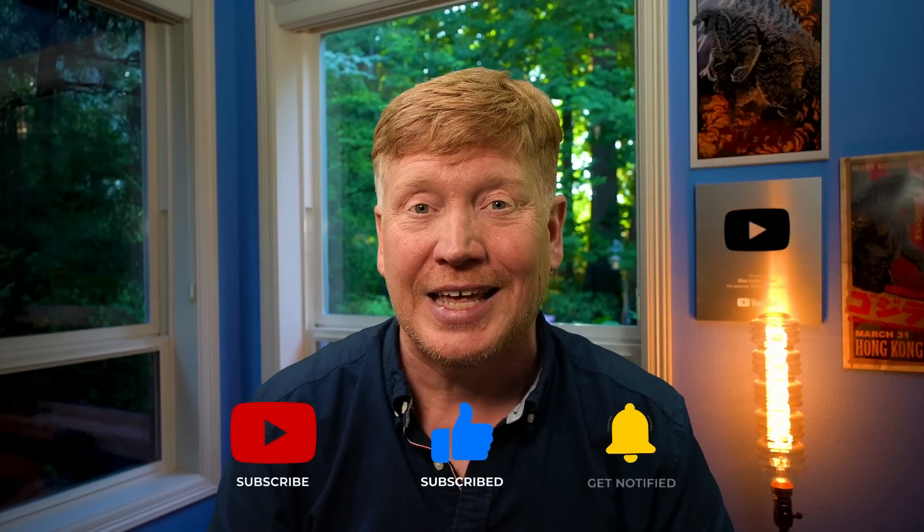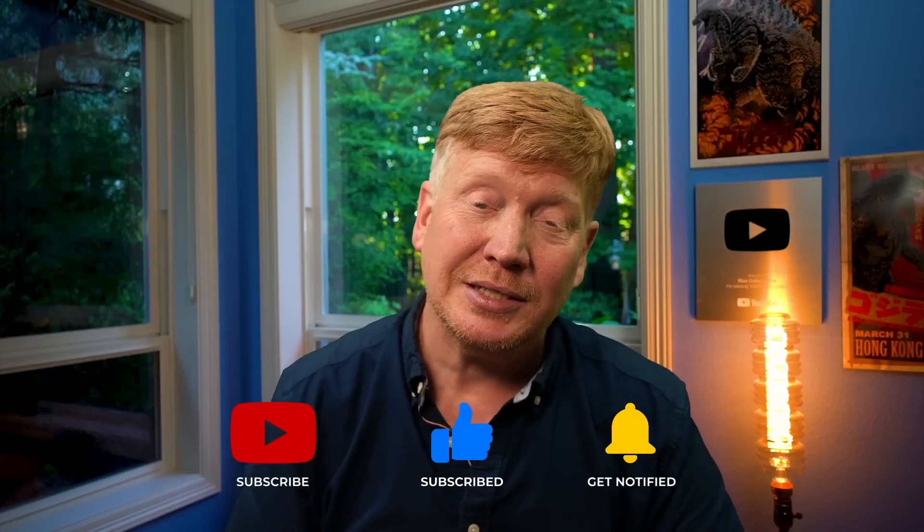If you have any questions or comments, be sure to put that in the comment section right down below. If you want to help me out with the YouTube algorithm, be sure to hit that like button. And if you want to get notified when new videos like this come out, be sure to hit that subscribe button and click on that bell.